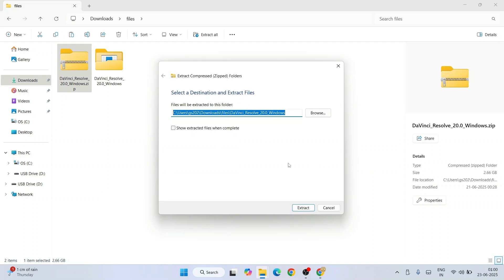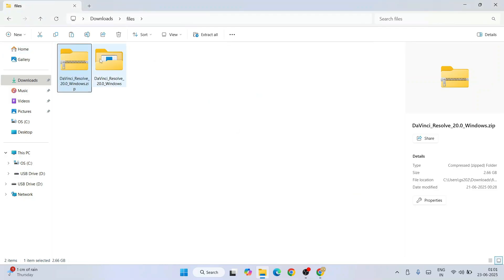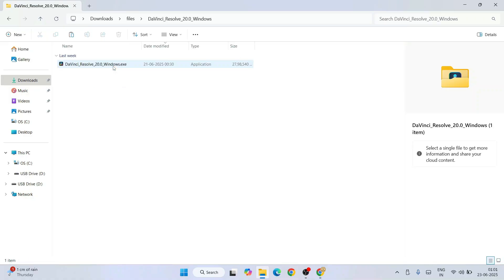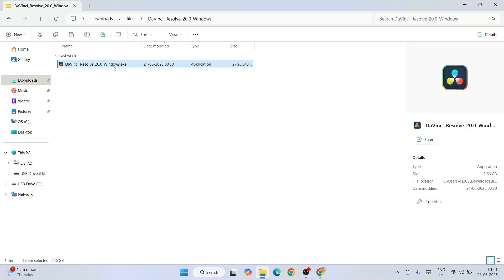Here you need to keep it default and click on extract, and that will immediately start extracting this zip file. So here is our extracted zip file. If you go inside, you will get the exe file, and file size is 2.66 GB.